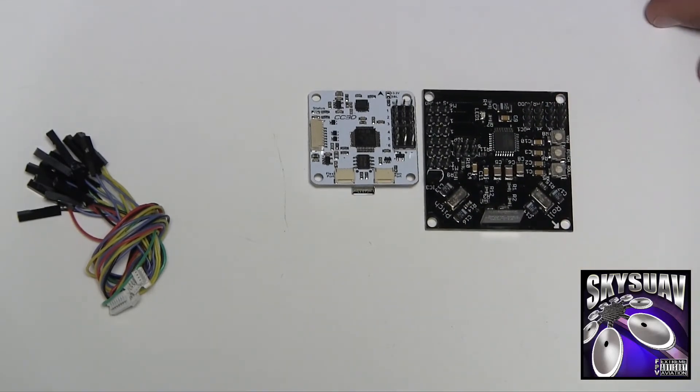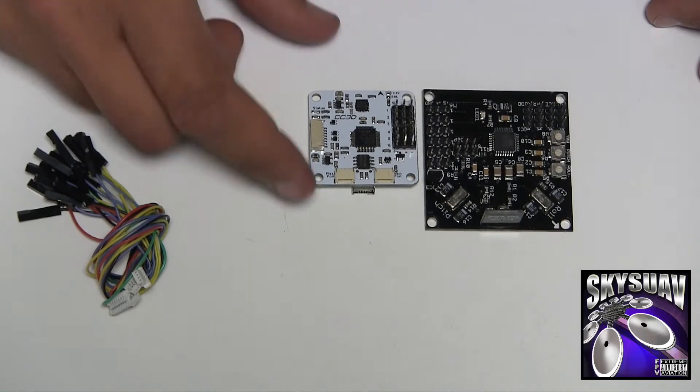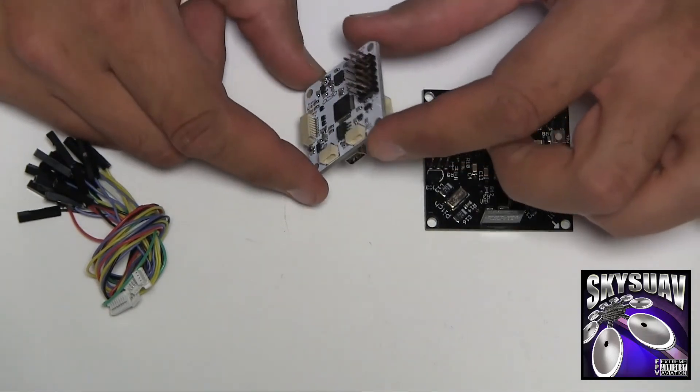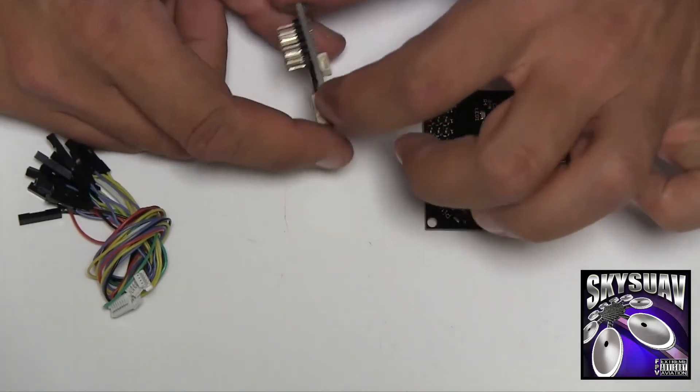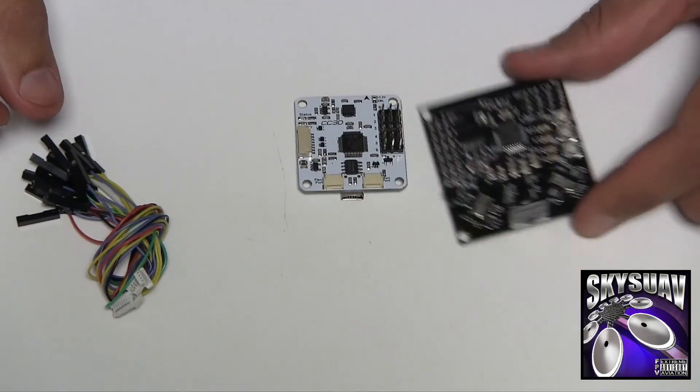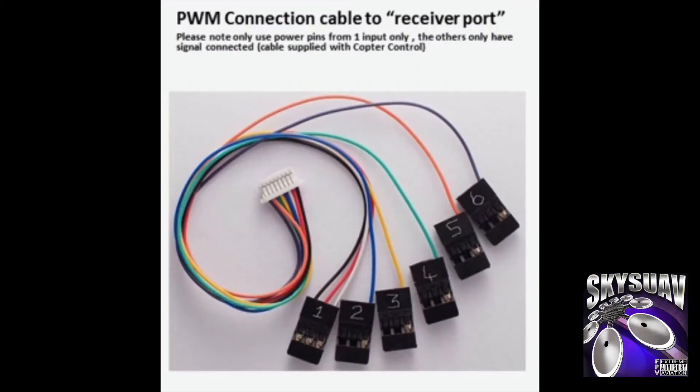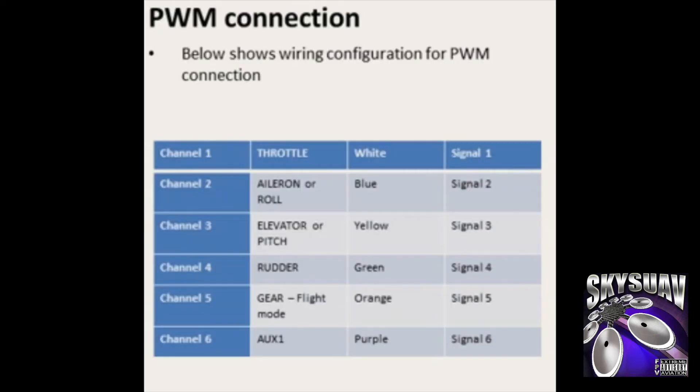Now the CC3D boards are awesome boards, and I got this one from Banggood. Let's get rid of this piece of junk. Basically, tiny little flight controller for my mini quads.